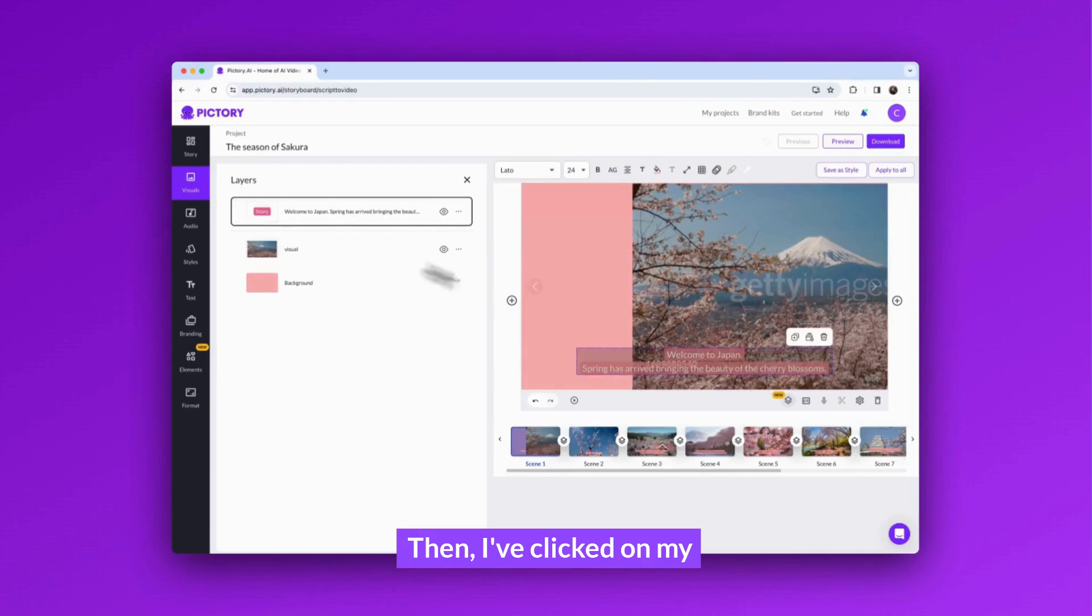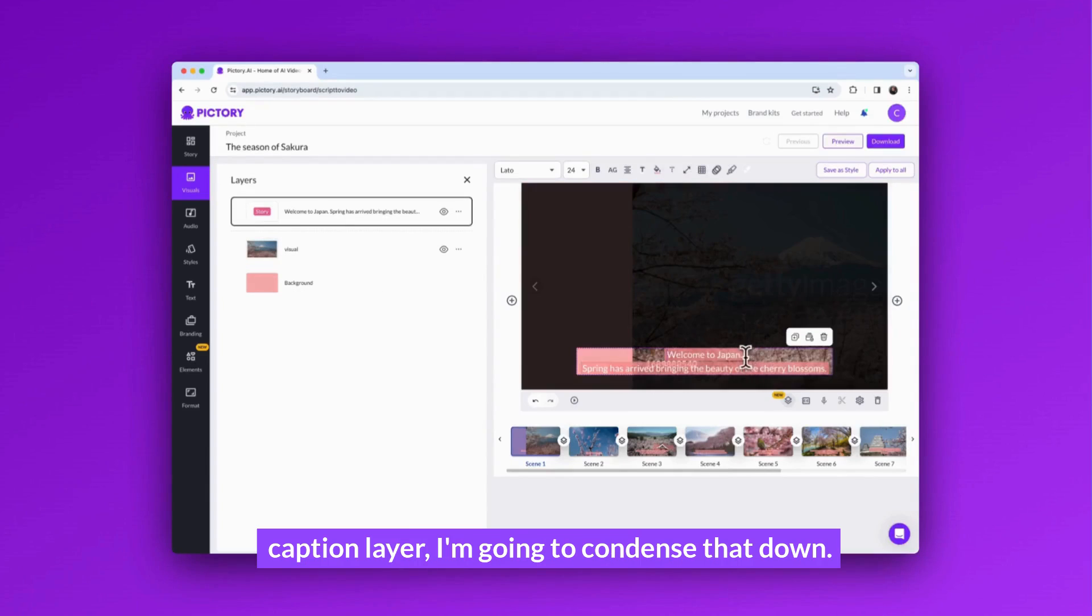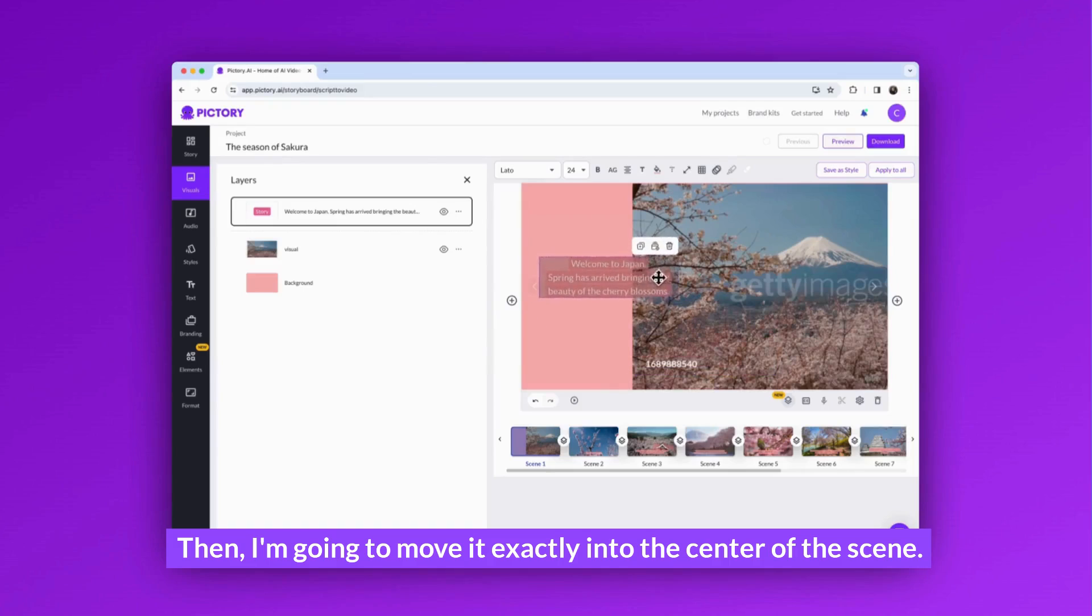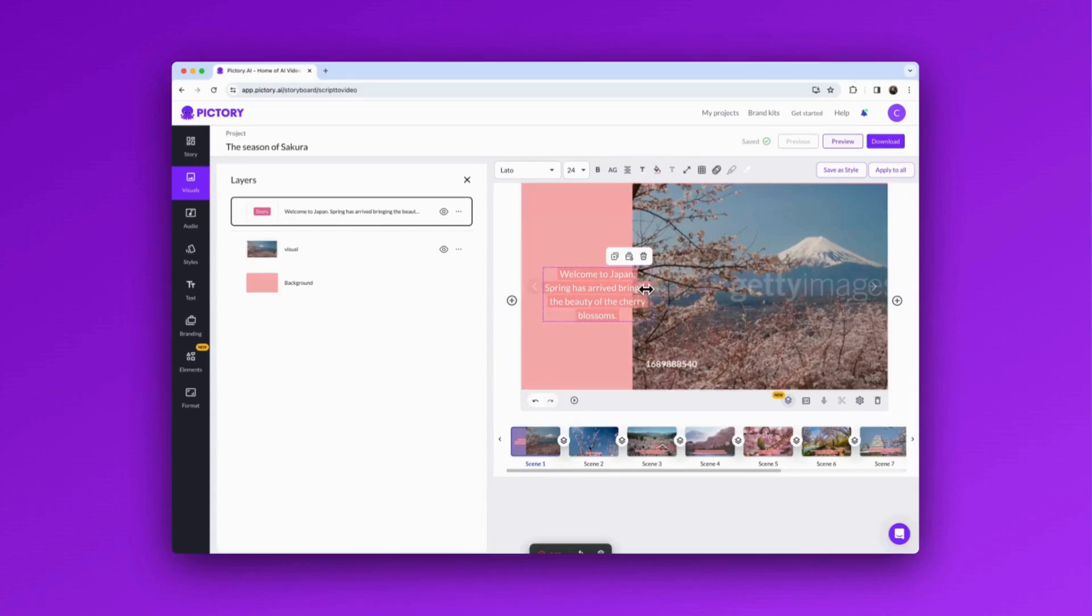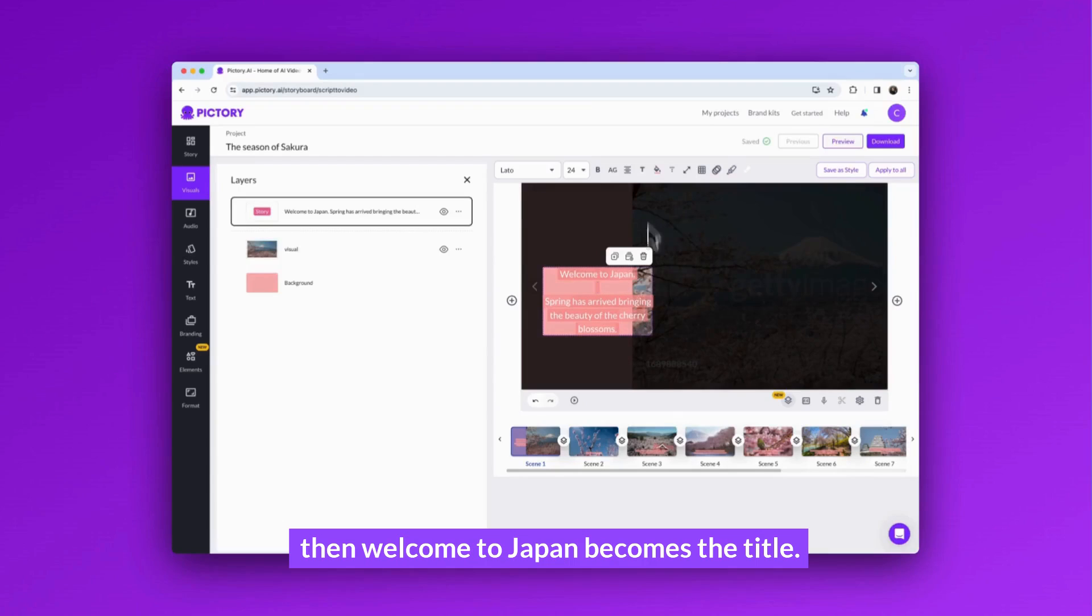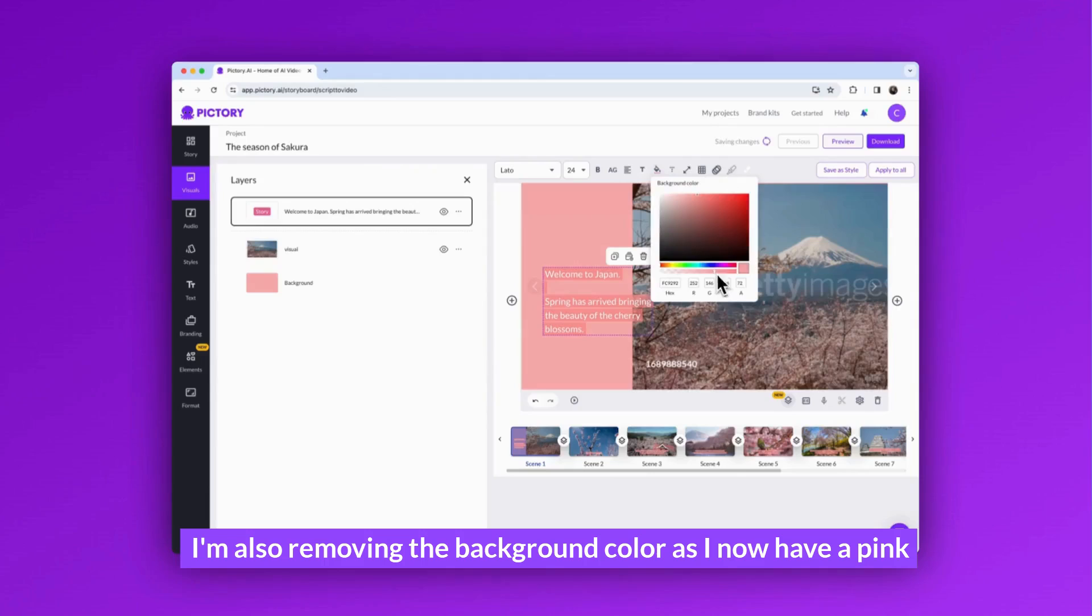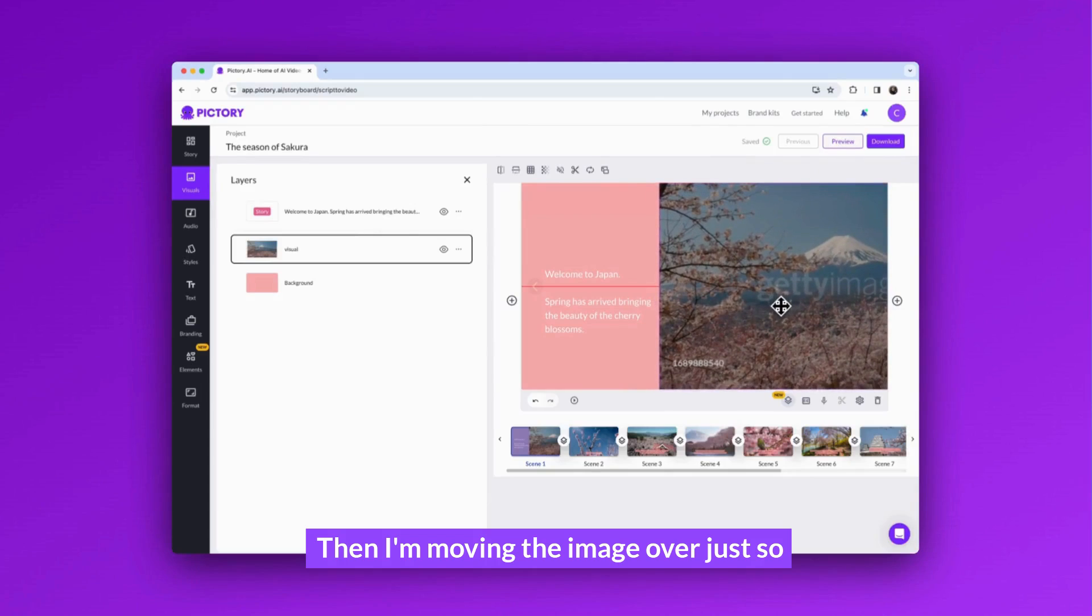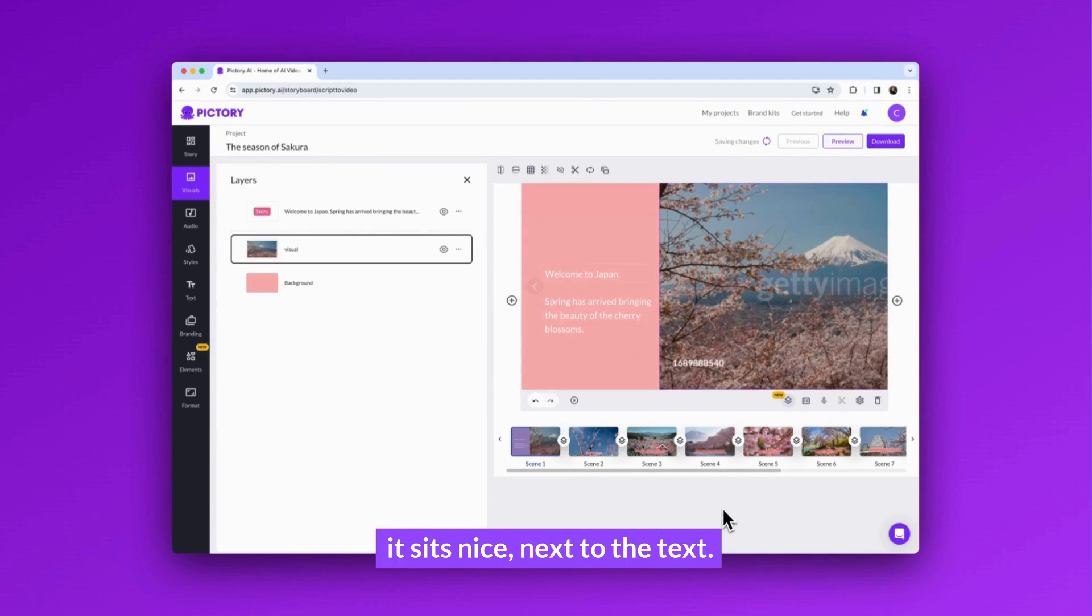Then I've clicked on my caption layer. I'm going to condense that down, then I'm going to move it exactly into the center of the scene. I've added a space just so Welcome to Japan becomes the title. I'm also removing the background color as I now have a pink background, so I no longer want that color. Then I'm moving the image over just so it sits nicely next to the text.